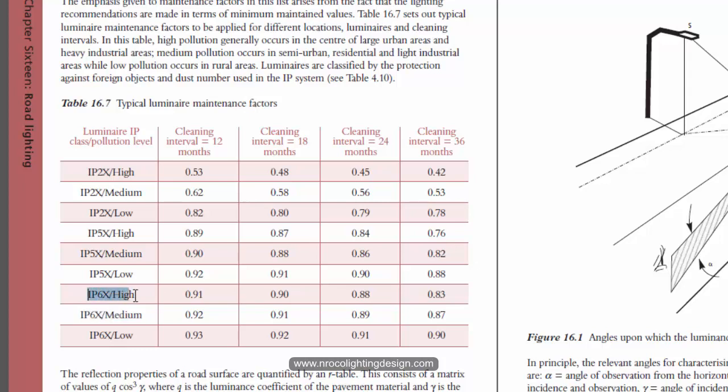But your IP rating is IP65, you can have 0.91 or 0.90 or 0.88 or 0.83 depending on how long the luminaire will be cleaned up.